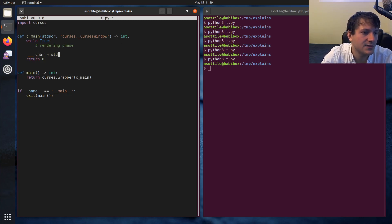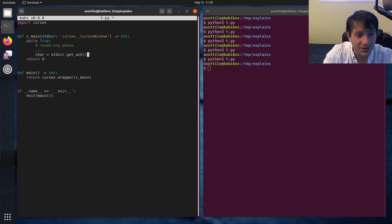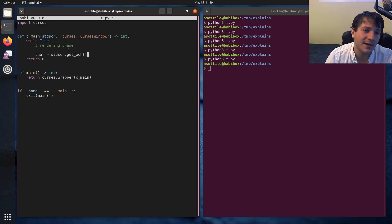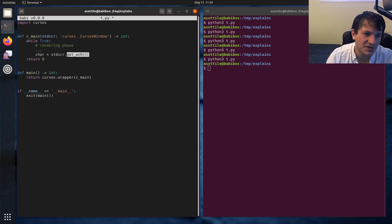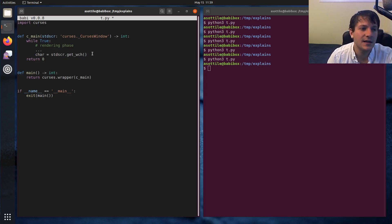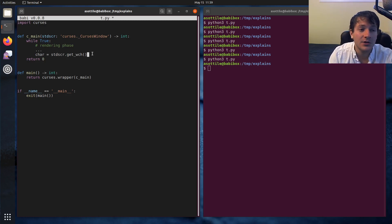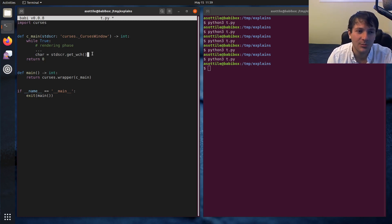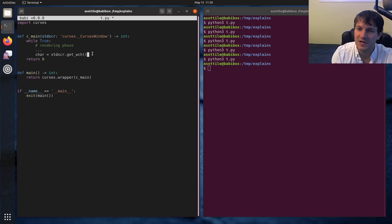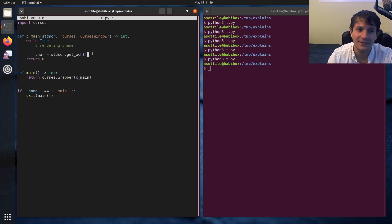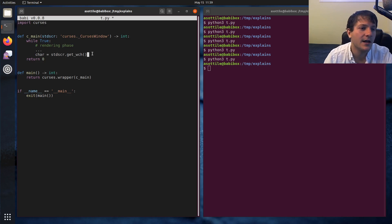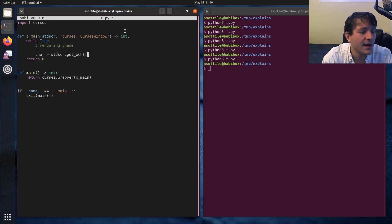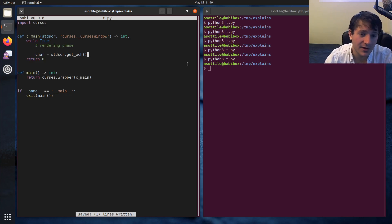We'll also have input retrieval at the end. Char equals stdscr.getwch. These are just functions that I happen to memorize, but you can look up how they work. What getwch will do is it'll ask for a character from the keyboard and it will wait until it gets that character. You can turn the waiting off if you wanted a real-time program. For instance, if you were writing a snake game you would want to be able to react immediately when a key is pressed.